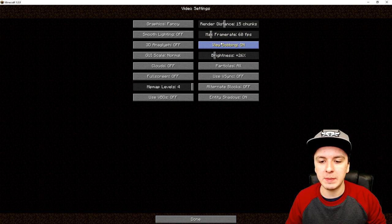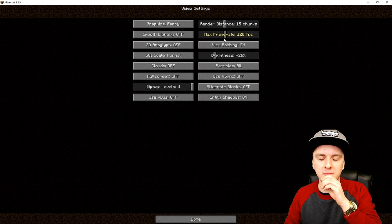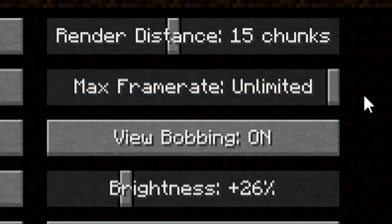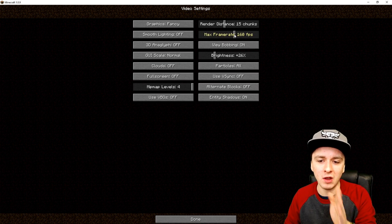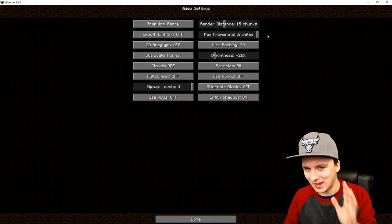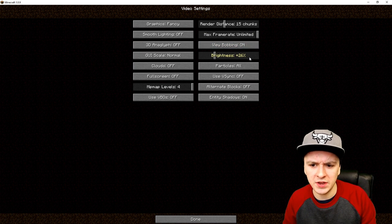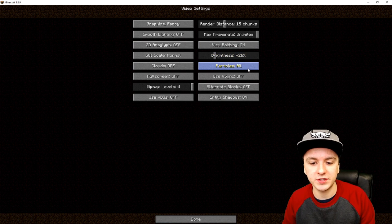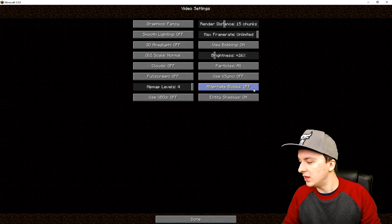For max frame rate, a lot of people say they want to record at 30, 60, or 120 fps. What I recommend is set the frame rate to Unlimited, because that gives your graphics card the freedom to choose the frame rate that works best. If you lock it to a specific FPS it might lag or get stuck. Set it to Unlimited. Brightness is at 26 for me, particles are on, VSync is off, alternate blocks is off, and entity shadows are on.